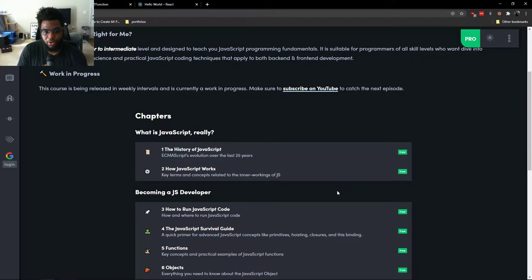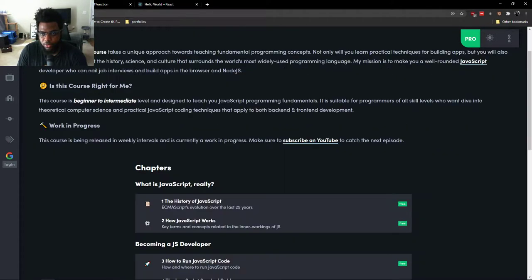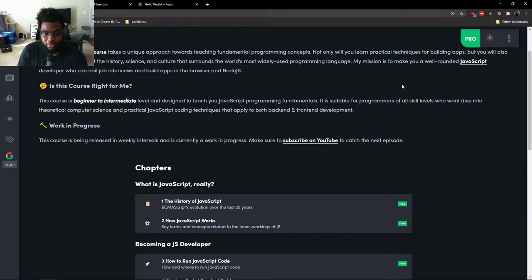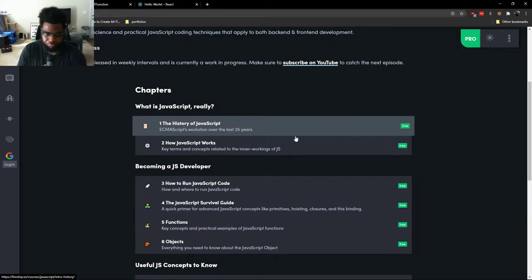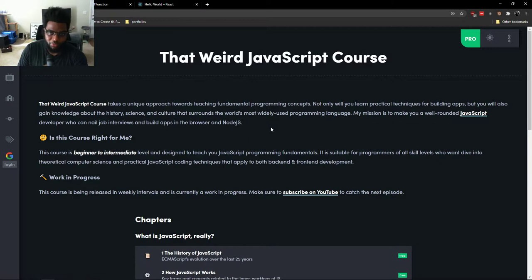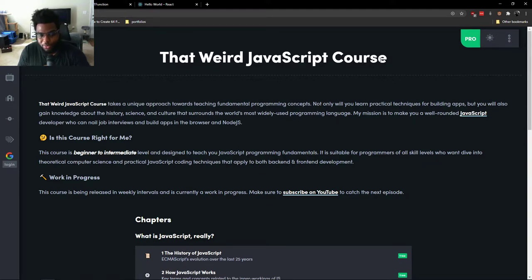So that will be all for this video. I really recommend that you check out that weird JavaScript course from top to bottom wherever you are in your development journey. It's pretty cool, it's pretty eye-opening. And if you have any questions or any resources you would like to share with other people, feel free to share them so that we can all get a deeper understanding of JavaScript.